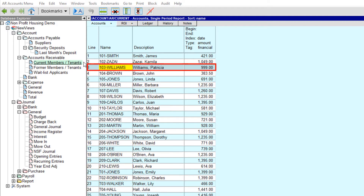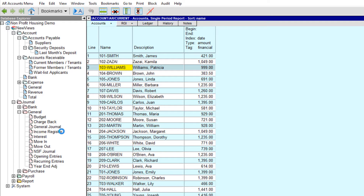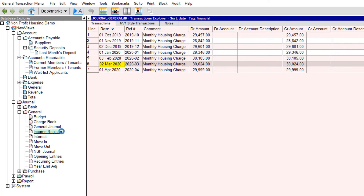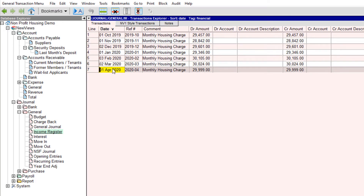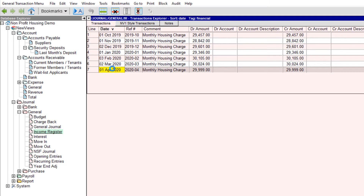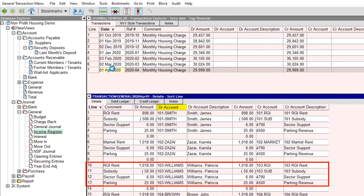In our first example, Patricia Williams will be moving out of Unit 103 on April 30, 2020. Before we begin that process, we make sure that housing charges for April have been generated. This will ensure that Patricia's housing charge for the month of April is in her ledger. If Patricia has provided any security deposits, the move-out tool will automatically apply those deposits against the housing charge.